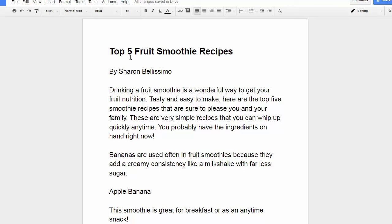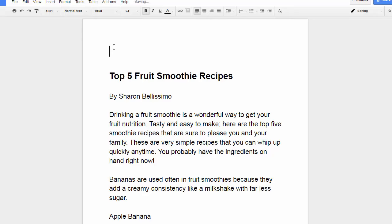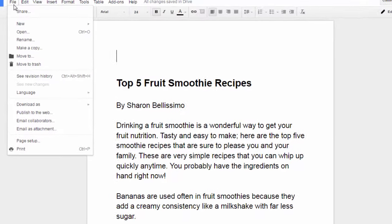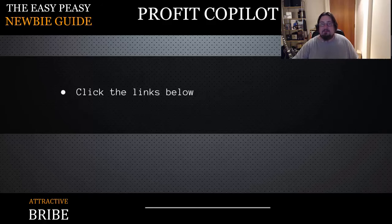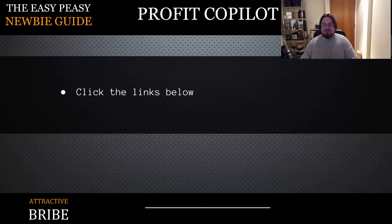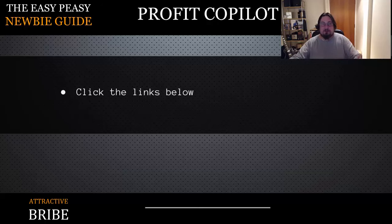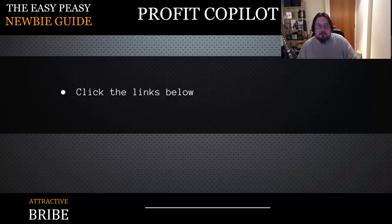So if we go back to the PDF we're working on, you can put in a cover, change the layout however you like, or keep it as is. Then go to File, Download As, PDF Document. So that's it — that's all there is to creating an attractive bribe or a lead magnet. I hope you can see how easy and powerful this is. In less than 10 minutes we've created a free product we can use to drive people into our email list, and these people will hopefully become customers. I hope you found this useful — I'll see you in the next video. Thank you for watching.